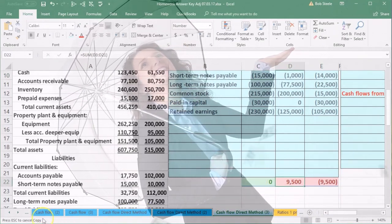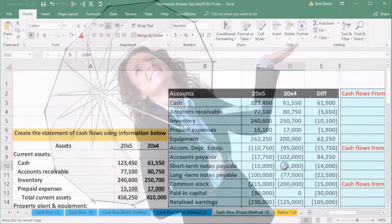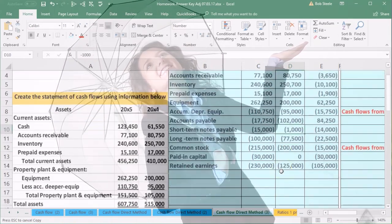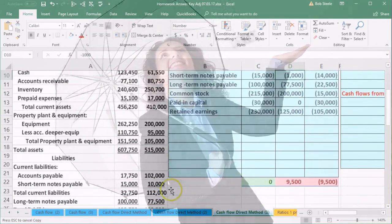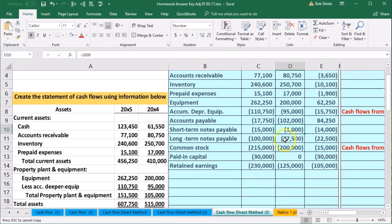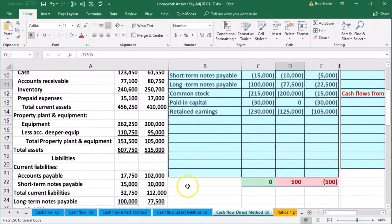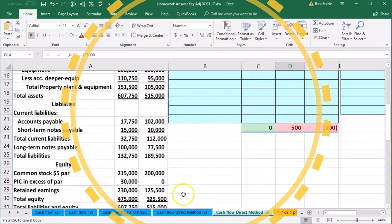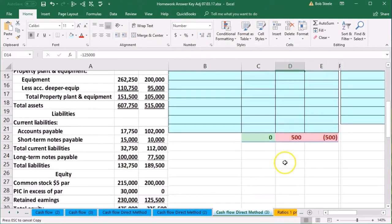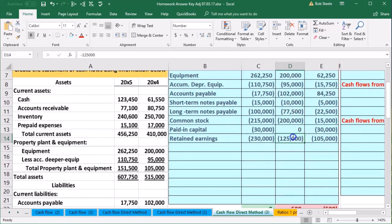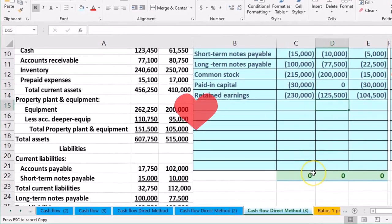Now this one is in balance. Looking at the short-term notes payable, it should be 10,000 — it shows 1,000 here. Again, that's the double-entry accounting system catching the error. I'll put in the correct value. We're still off by 500, which is in retained earnings — it should be 225,500. After fixing that, we're back in balance, which is a good indication the worksheet is working.